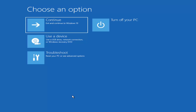Depending on the computer manufacturer, you'll have to tap a different key on your keyboard to launch the boot menu and select which drive to boot from. It could be the Escape key, F2, F8, or F12 — those are the function keys on the top of your keyboard. You may have to do a little trial and error, though Googling it first would probably be best.